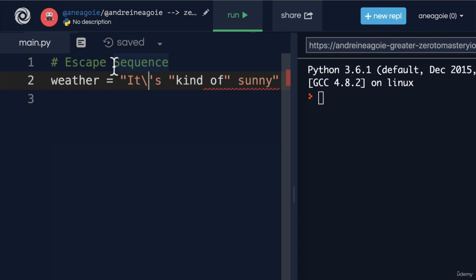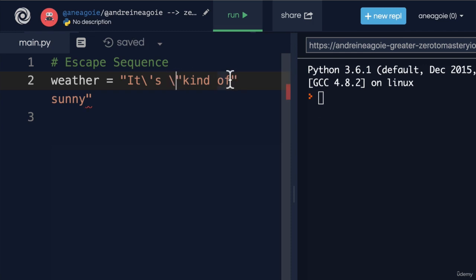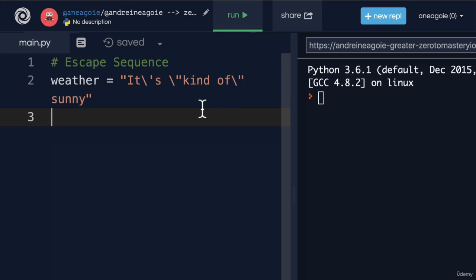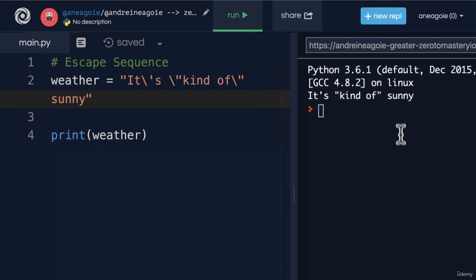The backslash is the one right above your Enter key on the keyboard. When Python goes through it, it's going to say: whatever comes after this symbol, I'm going to assume it's a string. So now if I do backslash here and backslash here, it's going to tell Python: whatever comes after this is a string. And then whatever comes after this is a string, so that when we print the weather, everything is printed nicely.